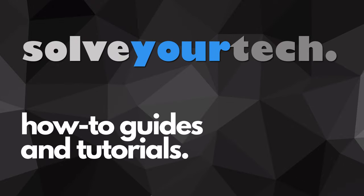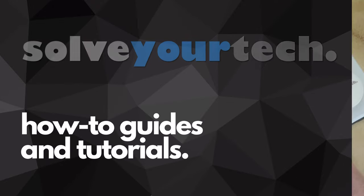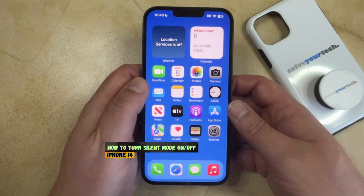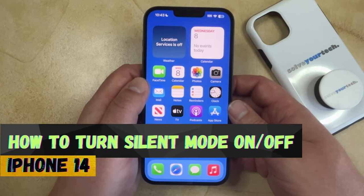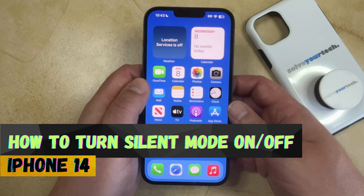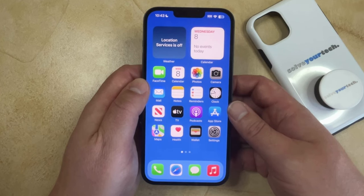SolveYourTech.com, your source for how-to guides and tutorials. Welcome to our video about how to turn on or turn off silent mode on an iPhone 14. If this guide helps you out, then please consider subscribing and liking this video.